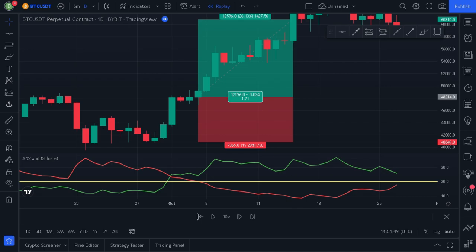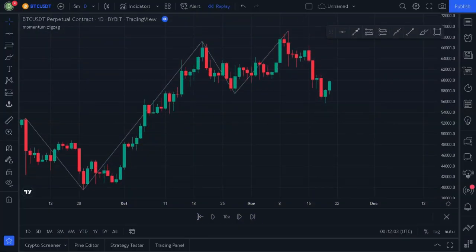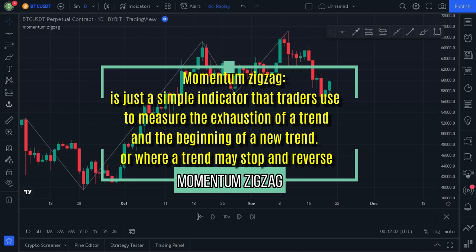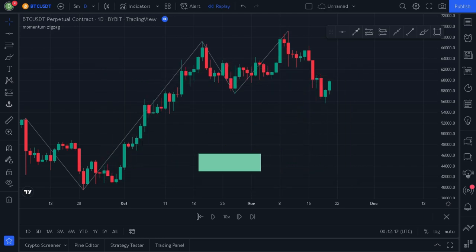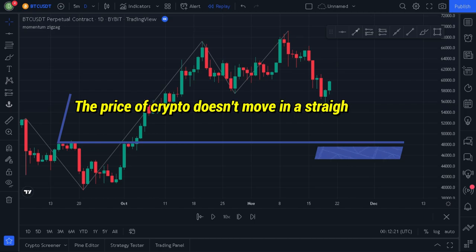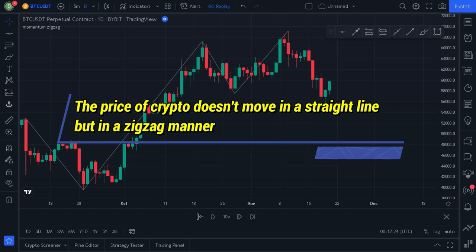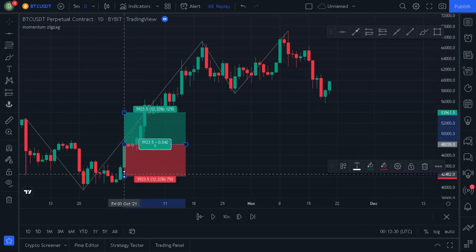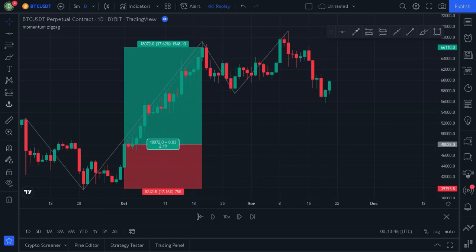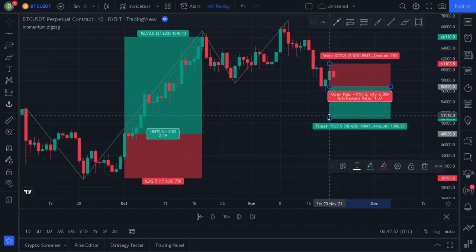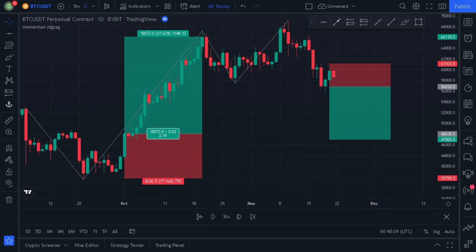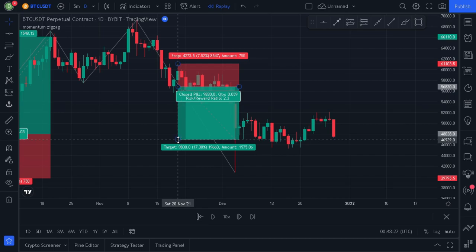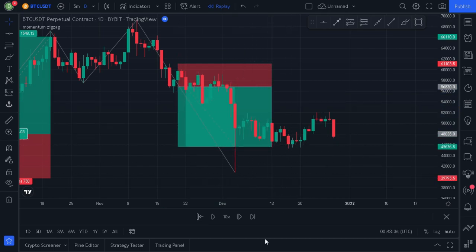Now let's explain the third indicator. Momentum ZigZag is a simple indicator that traders use to measure the exhaustion of a trend and the beginning of a new trend, or where a trend may stop and reverse. This helps eliminate random price fluctuations. The price of crypto or any tradable asset doesn't move in a straight line, but in a zigzag manner. For example, you would not exit a long position until the zigzag line forms at the top. You could then enter short after the price forms a lower low, showing the price may continue downwards. Running the replay, the signal from the indicator is fairly accurate.